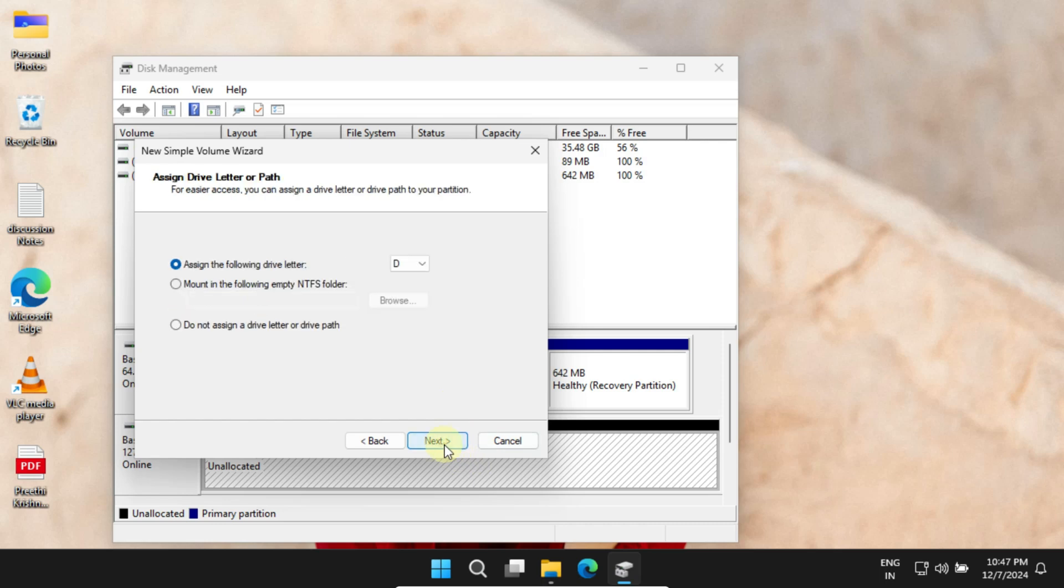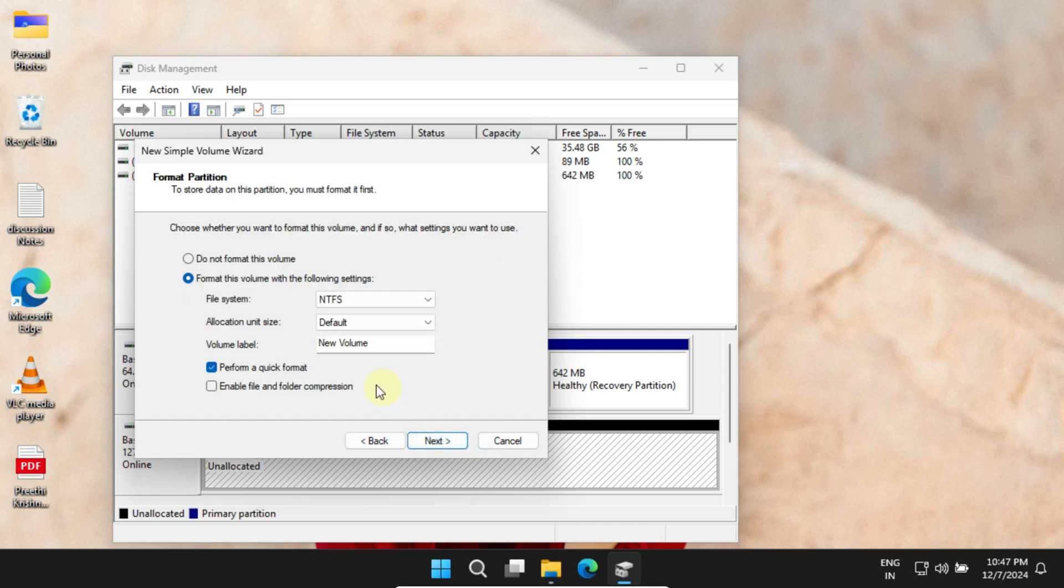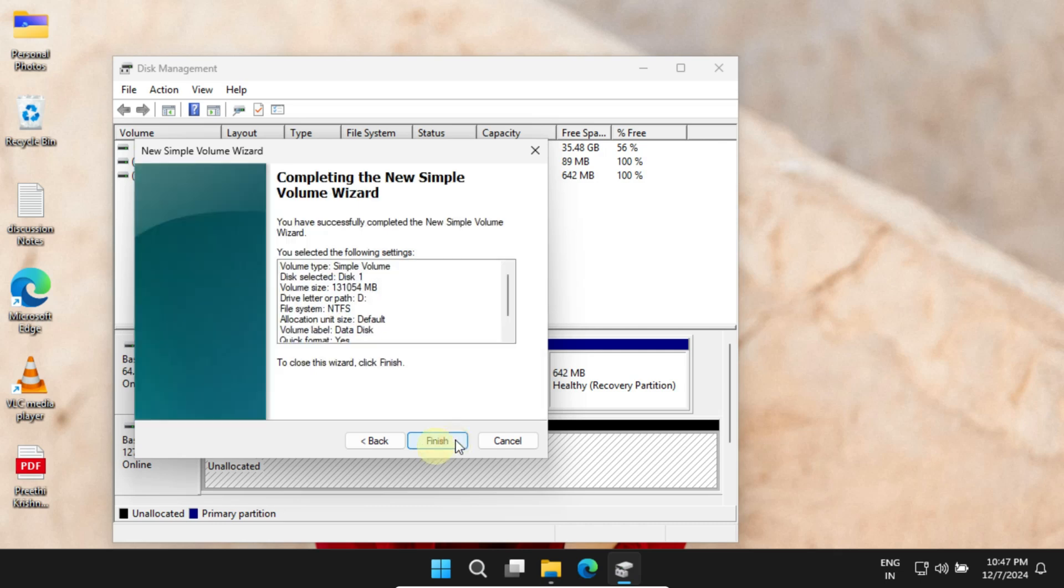Follow the on-screen instructions. You can optionally change the drive letter—I prefer leaving it default. You can change the volume name if you wish. Make sure Quick Format option is selected, then click Next and Finish.